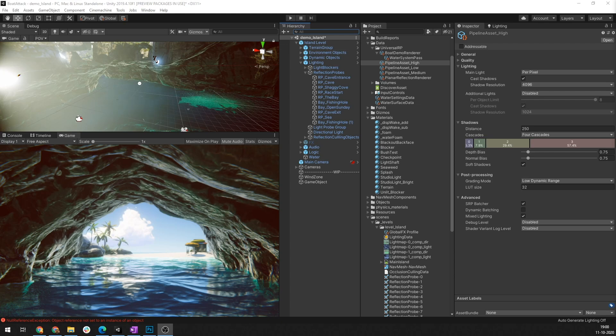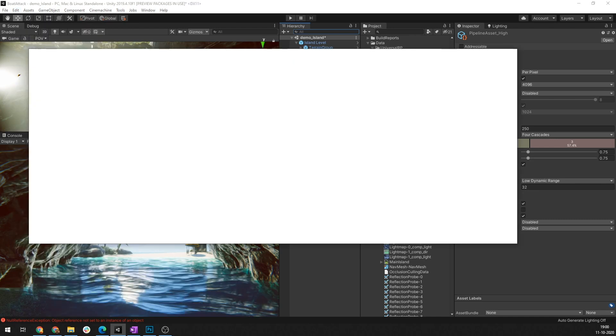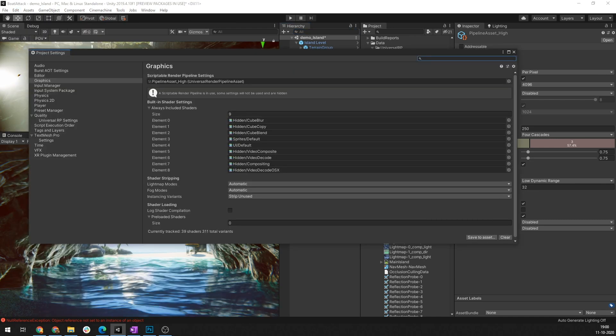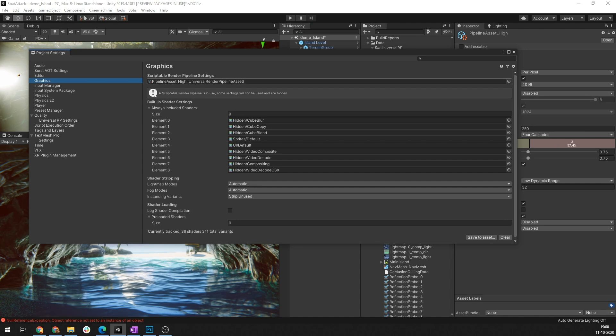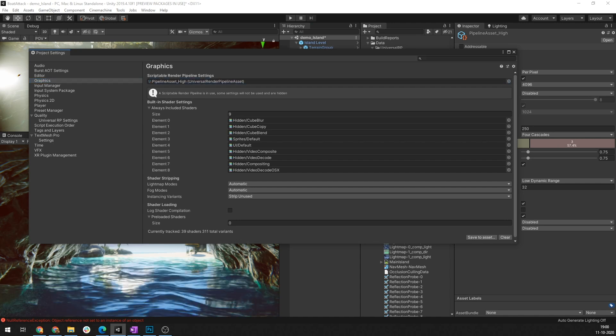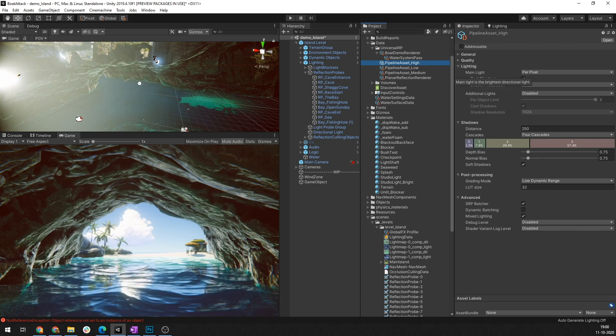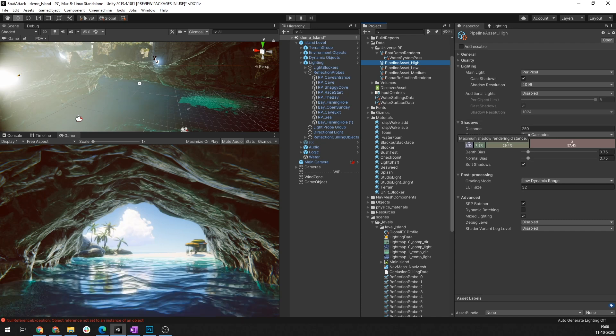In Boat Attack, you can access the URP asset by going to Edit, Project Settings, Graphics and selecting the URP asset that has been added over here. By selecting the URP asset, you can go under the lighting settings where you can notice that URP has one main light also known as a directional light and additional lights which are local lights with a limited count that supplement the main light.